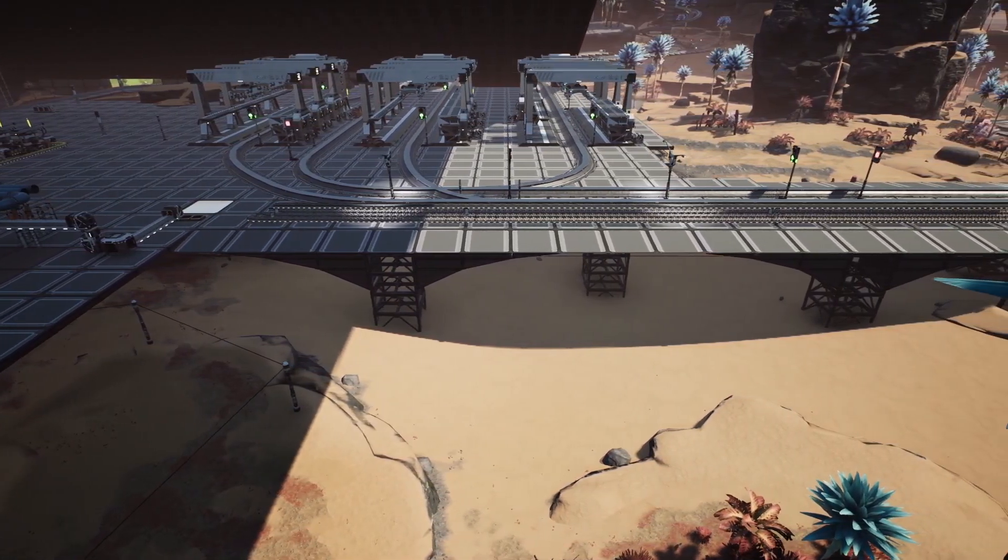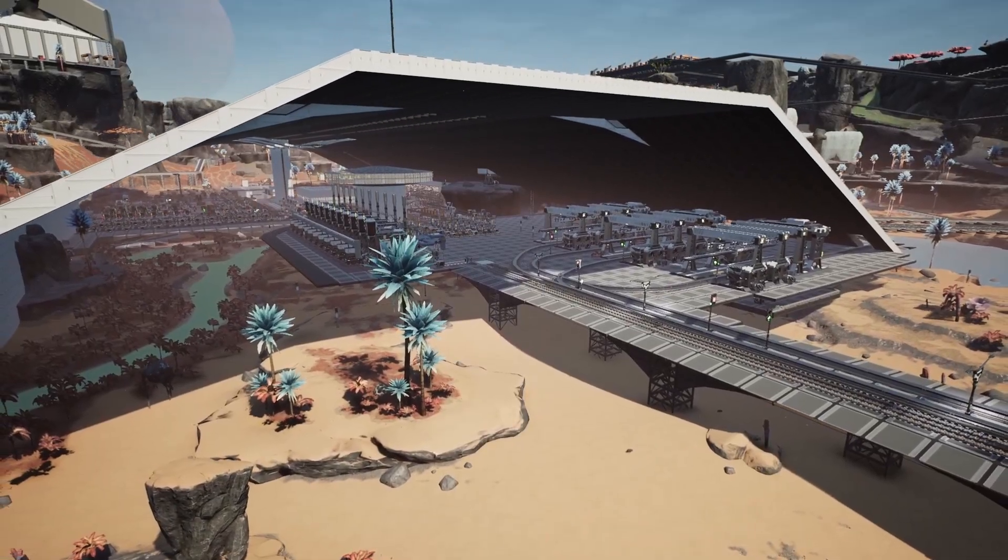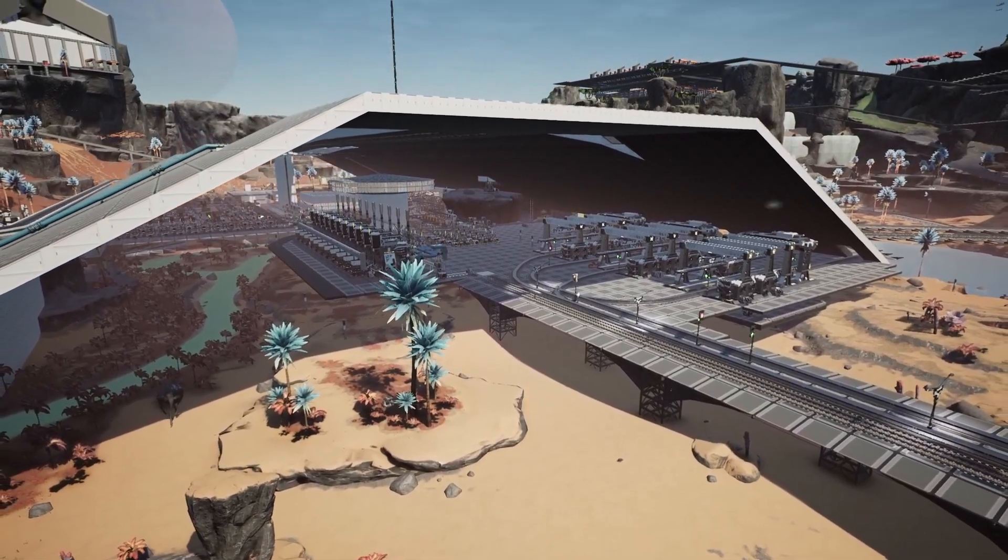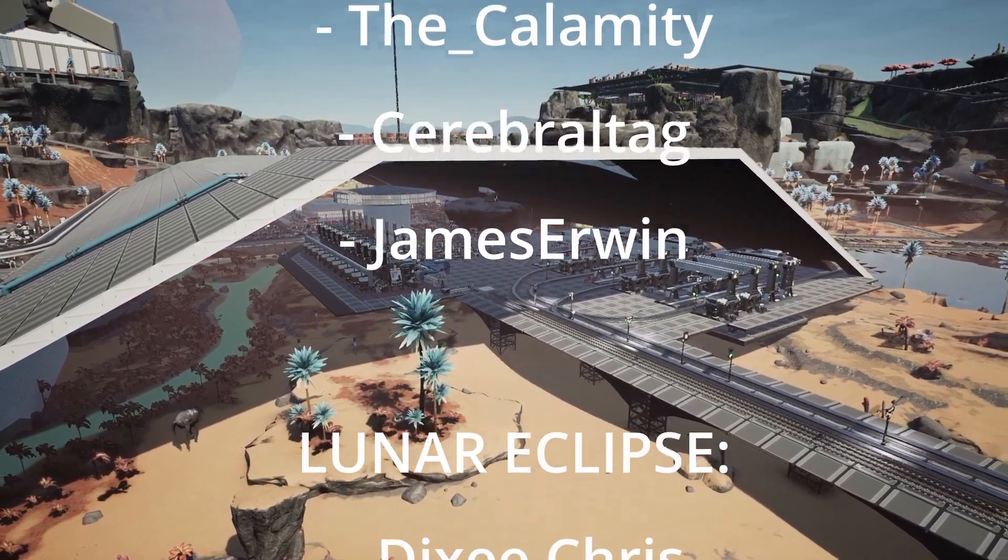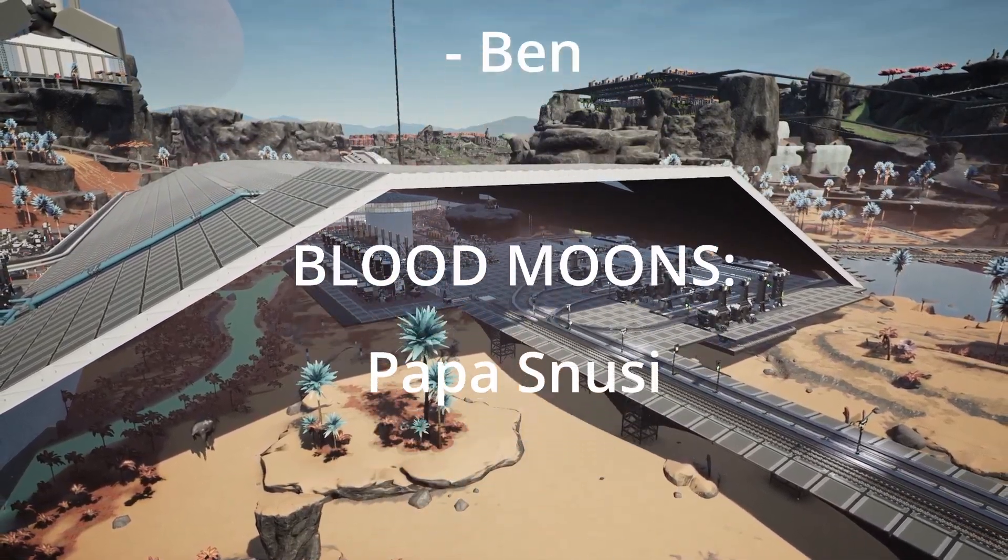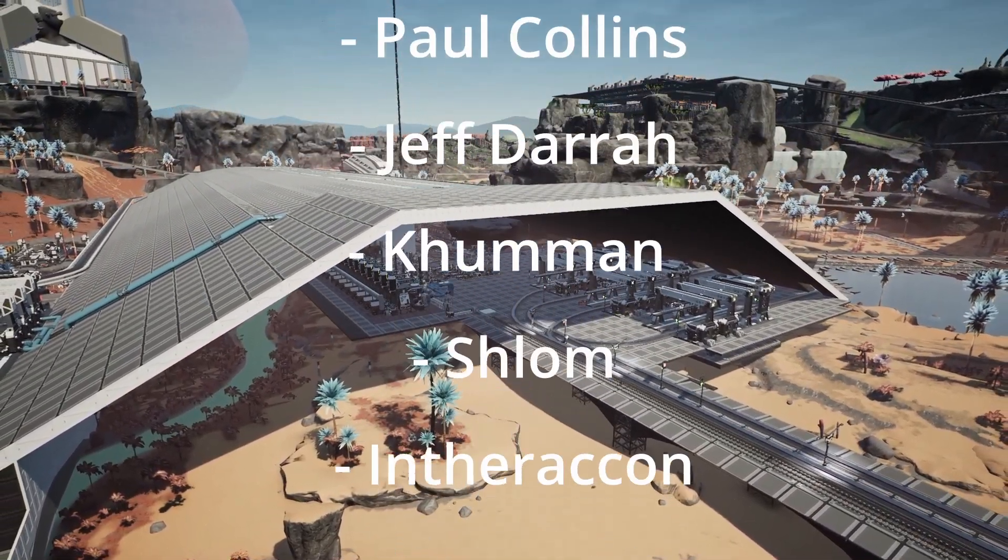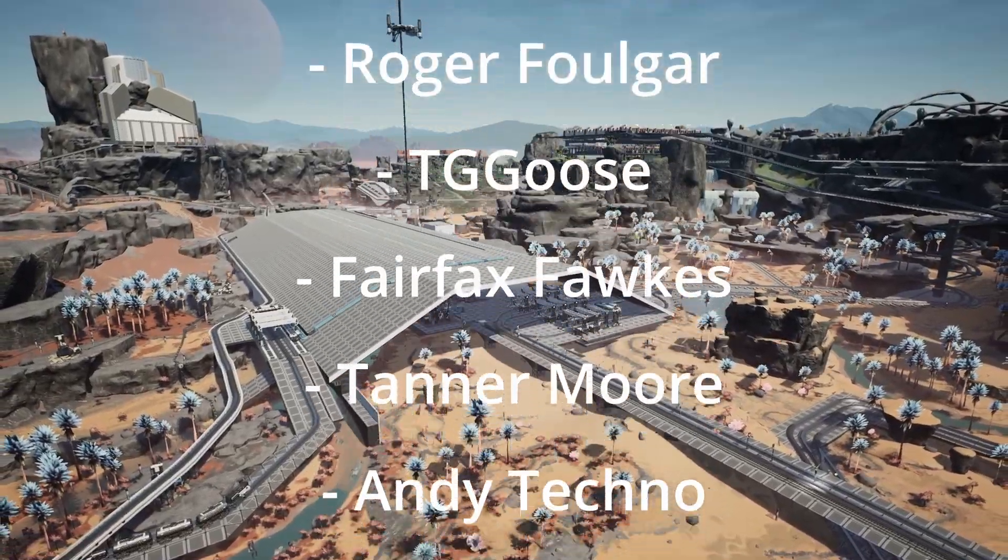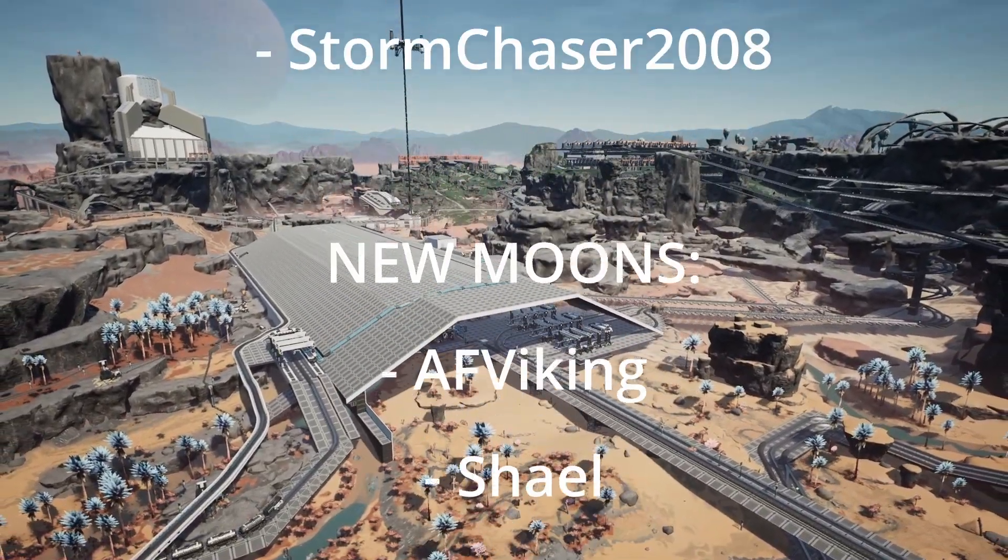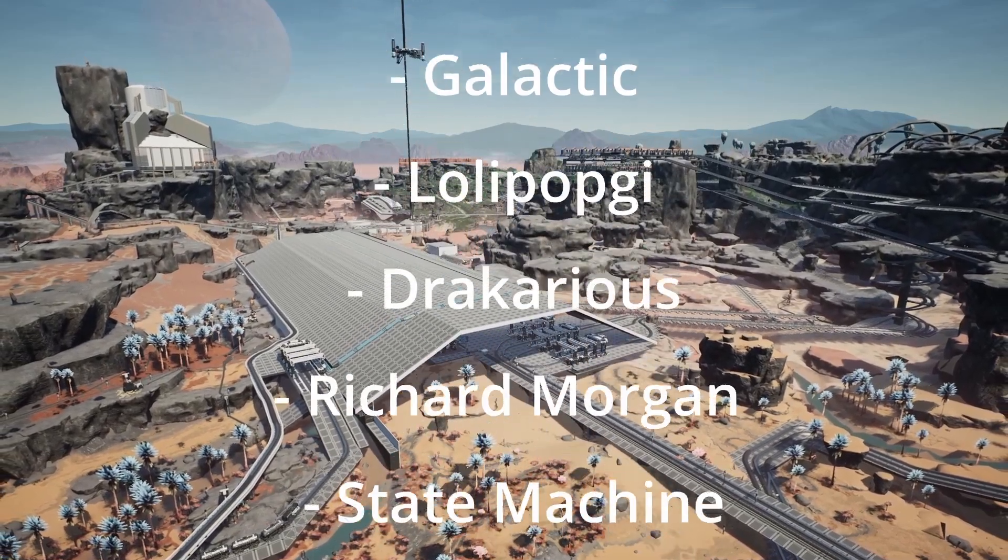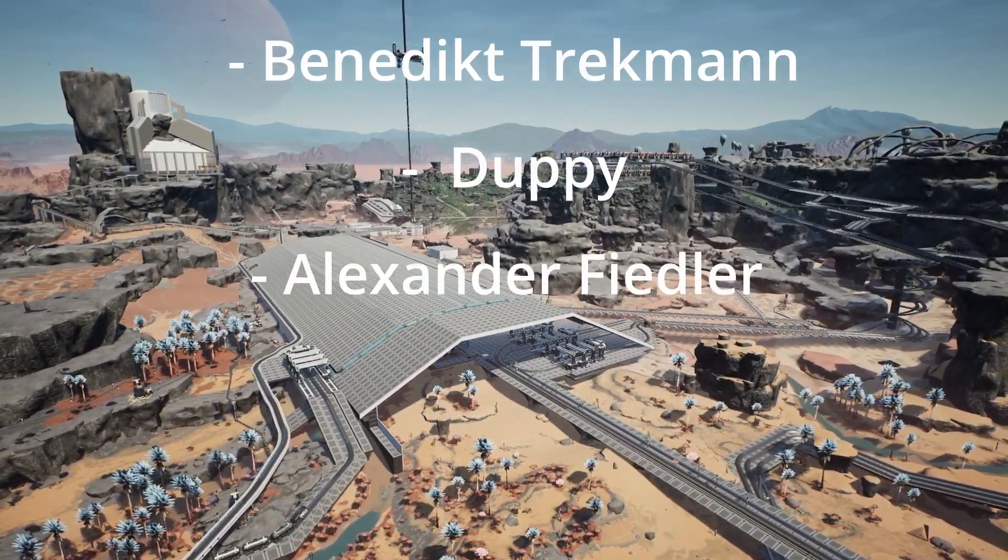Anyway guys, until next time, thank you so much for watching. And as always, thanks goes to our supporters, most notably our Solar Eclipse Patreons: The Calamity, Cerebral Tag, and James Irwin, as well as our Lunars: Dixie Chris, Lord of July, and Ben, as well as our blood moon of the day, Papa Snoozy. Anyway guys, until next time, as always, ciao for now.